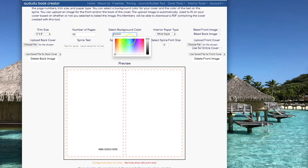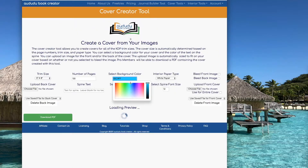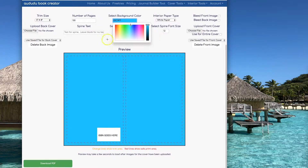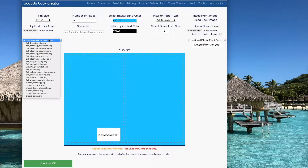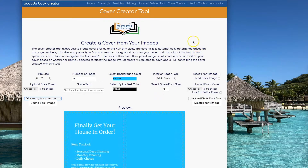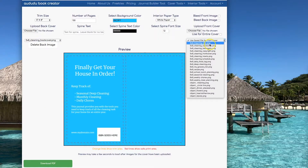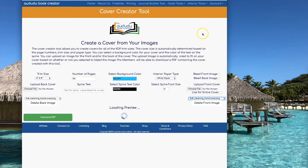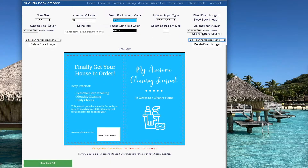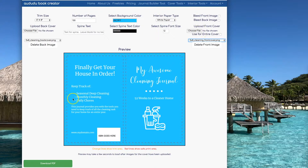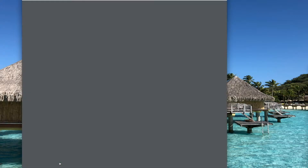Then I'm going to pick a color for the background — I'm going to go with this nice blue color. Now I can add in the back cover I just created with our front matter tool, and then add in the front cover I created. There you have it, super easy. The cover is already ready to go. I click on Download PDF and now I'm all set to upload this to KDP.